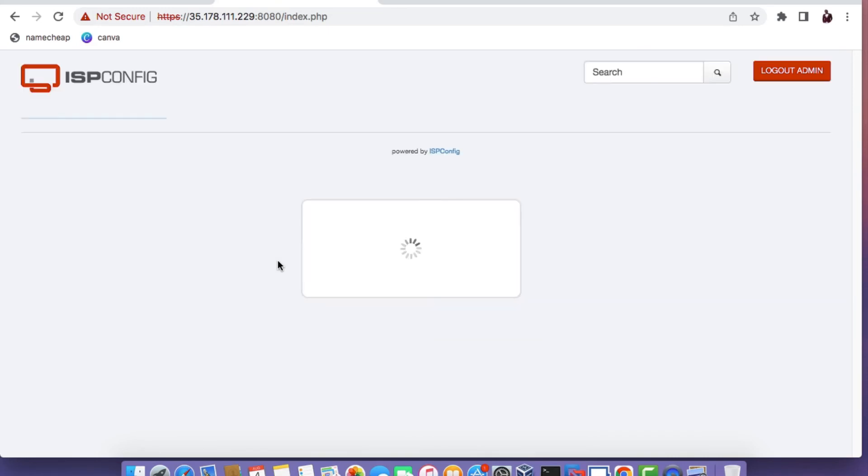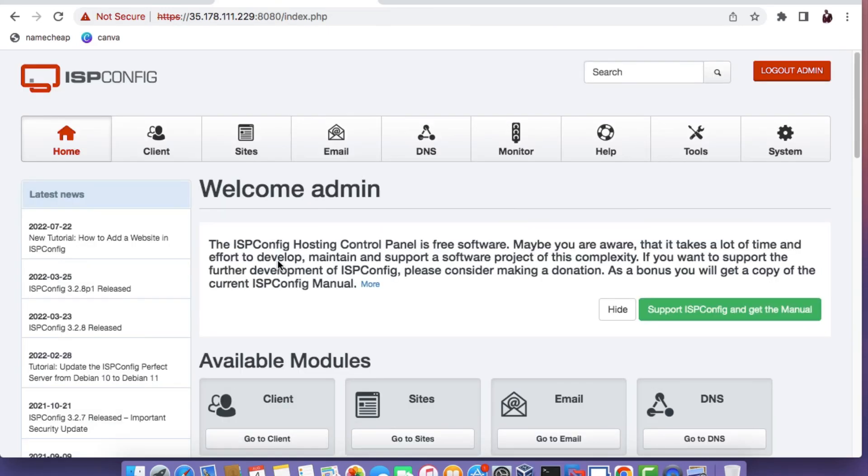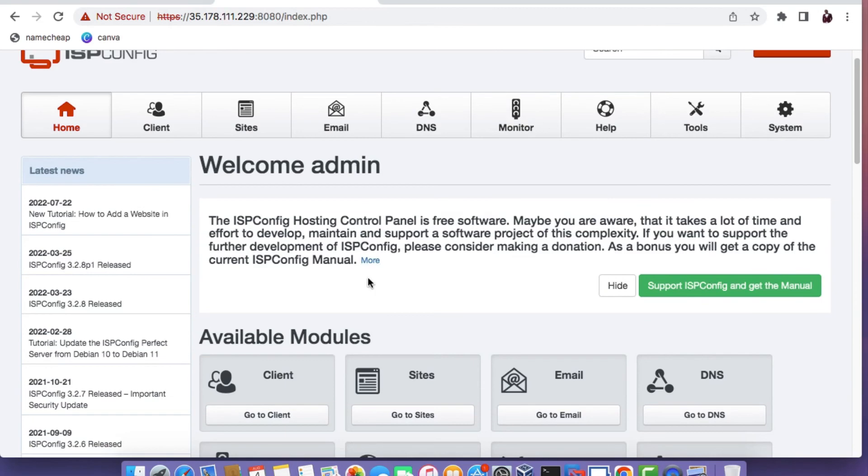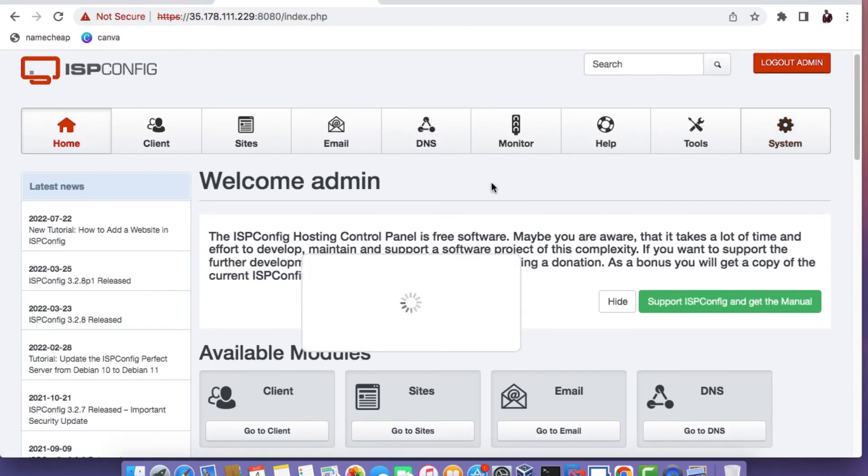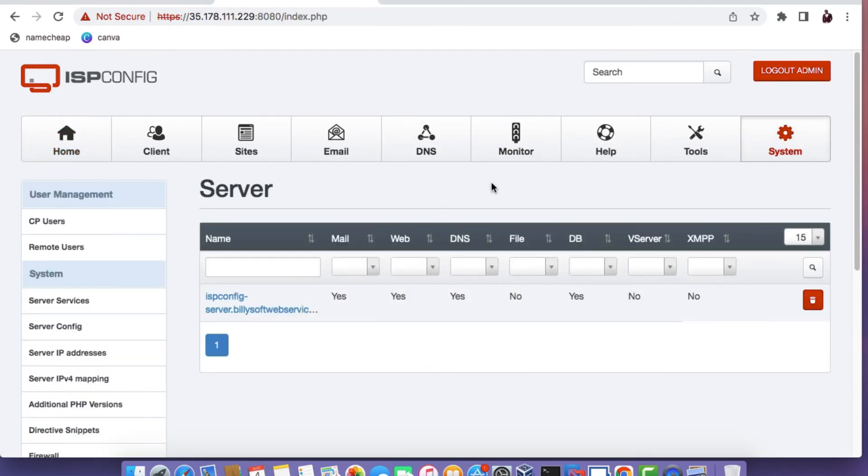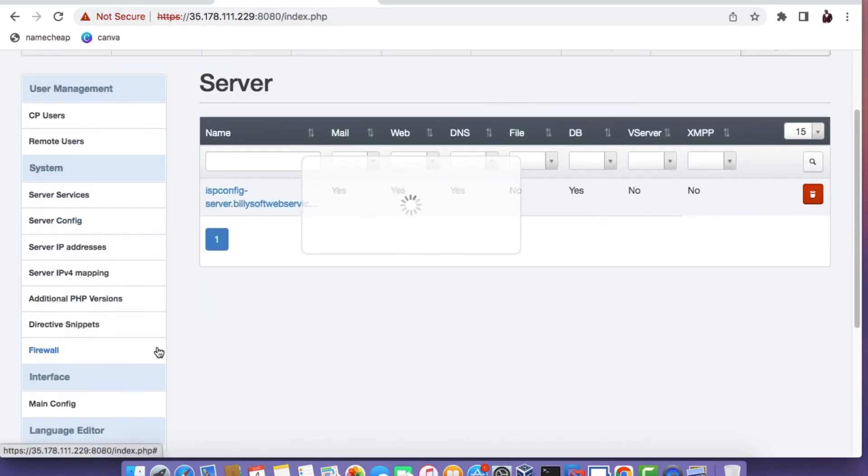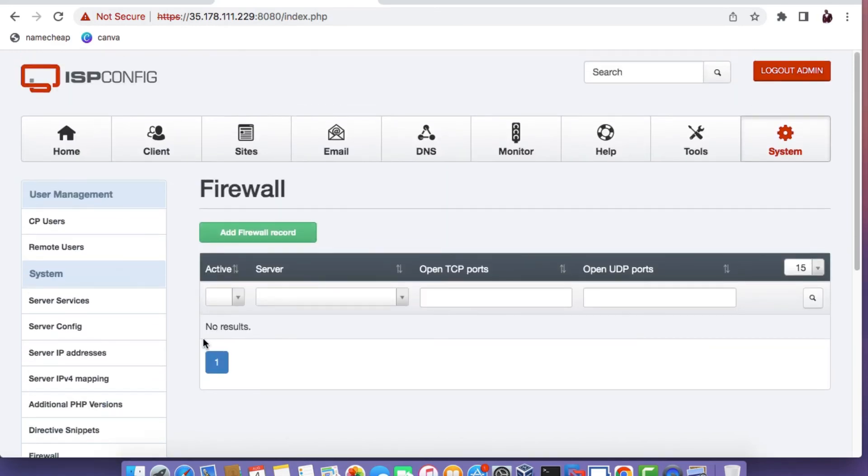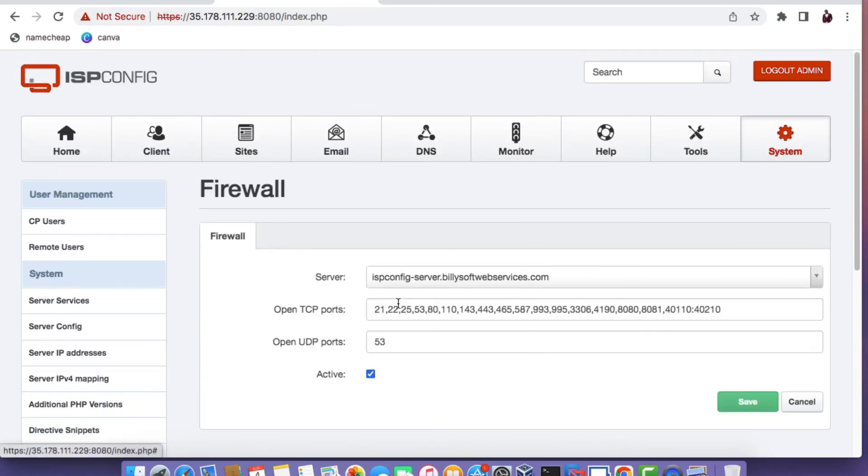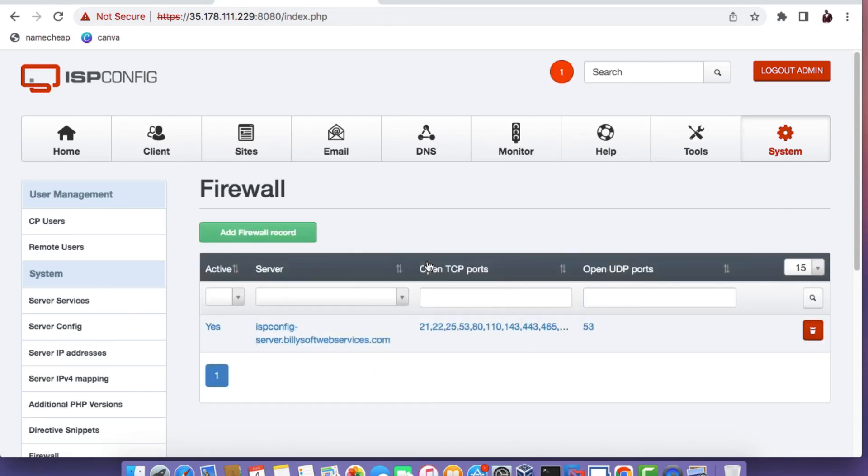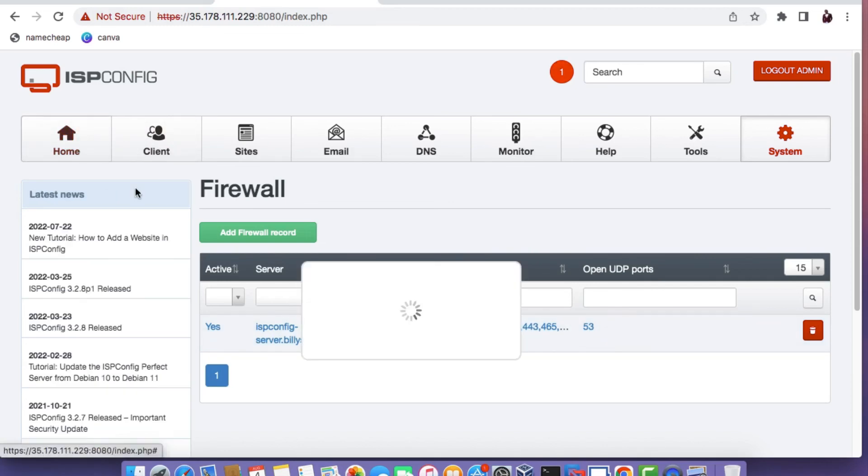There you have it. I've logged into the ISP config dashboard. You need to click on Systems and then click on Firewall and then click on Add Firewall rule. This will open up essential ports that are needed for ISP config to run smoothly and efficiently.